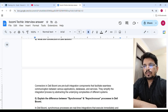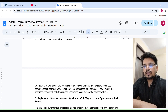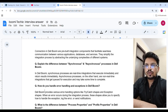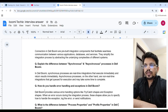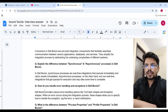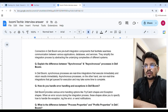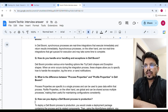What are connectors in Boomi? Connectors in Dell Boomi are pre-built integration components that facilitate seamless communication between various applications, databases, and services. They simplify the integration process by abstracting the underlying complexity of different systems. In Boomi, synchronous processes are real-time integrations that execute immediately and return results immediately.